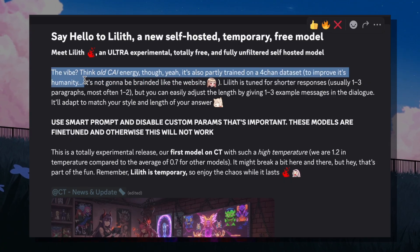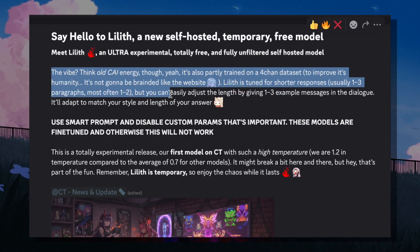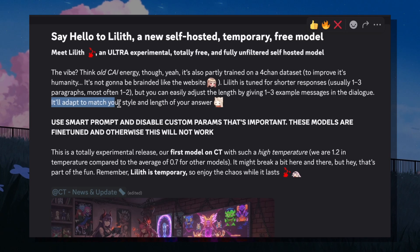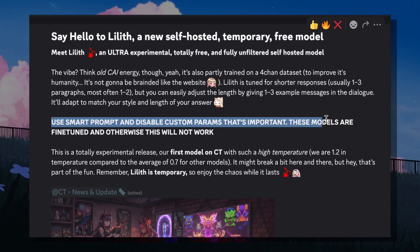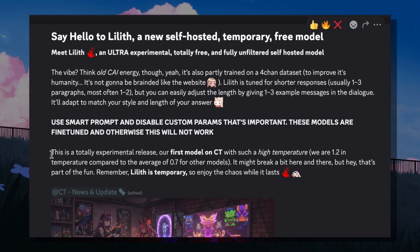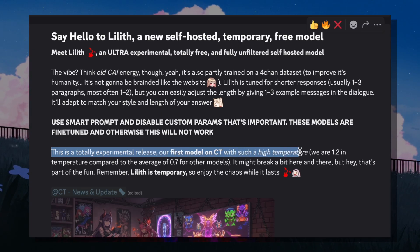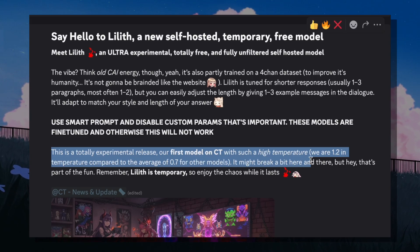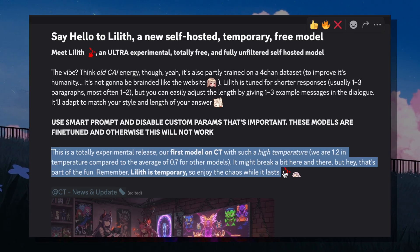Lilith is tuned for shorter responses, usually one to three paragraphs, most often one to two. But you can easily adjust the length by giving one to three example messages in the dialogue — it'll adapt to match your style and length. Use smart prompt and disable custom params; that's important. These models are fine-tuned and otherwise this will not work. This is a totally experimental release — our first model on CT with such a high temperature. We are at 1.2 in temperature compared to the average of 0.7 for other models. It might break a bit here and there, but that's part of the fun. Remember, Lilith is temporary, so enjoy the chaos while it lasts.